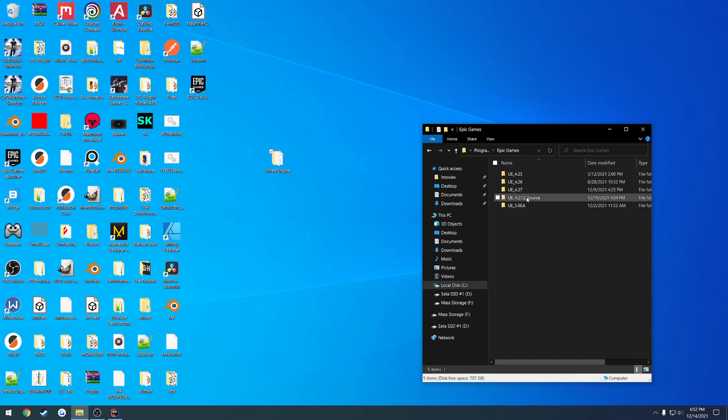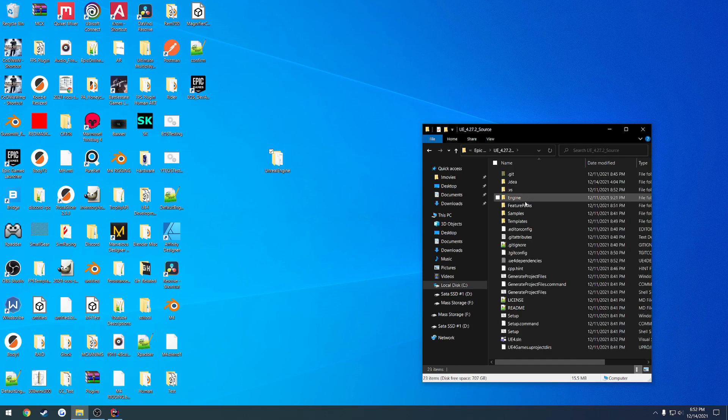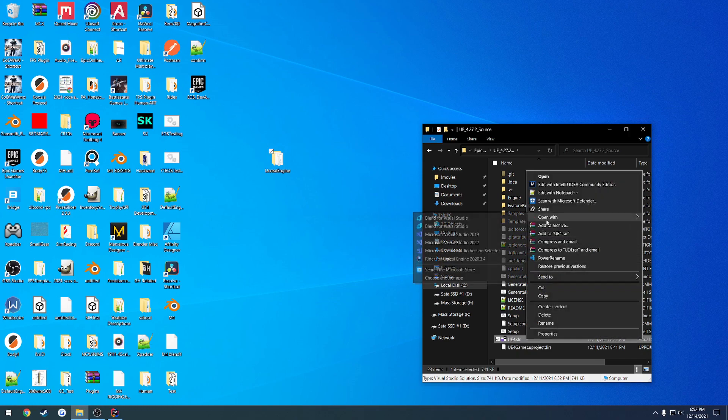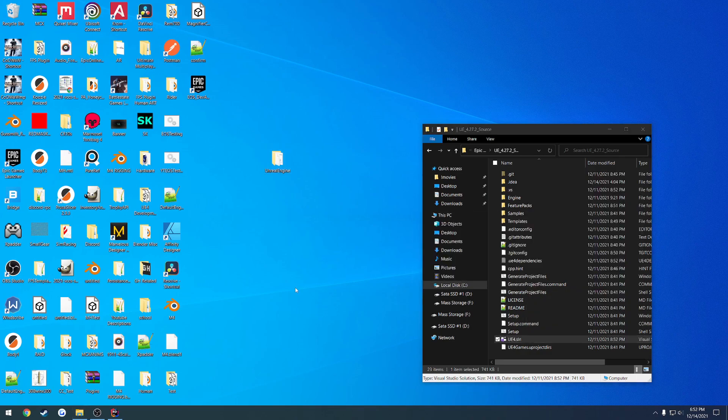Once that's done, open it up and launch the UE4.sln. Launch the solution in either Visual Studio or Rider. In my case, I'm going to do Rider. However, it is the exact same process for Visual Studio.